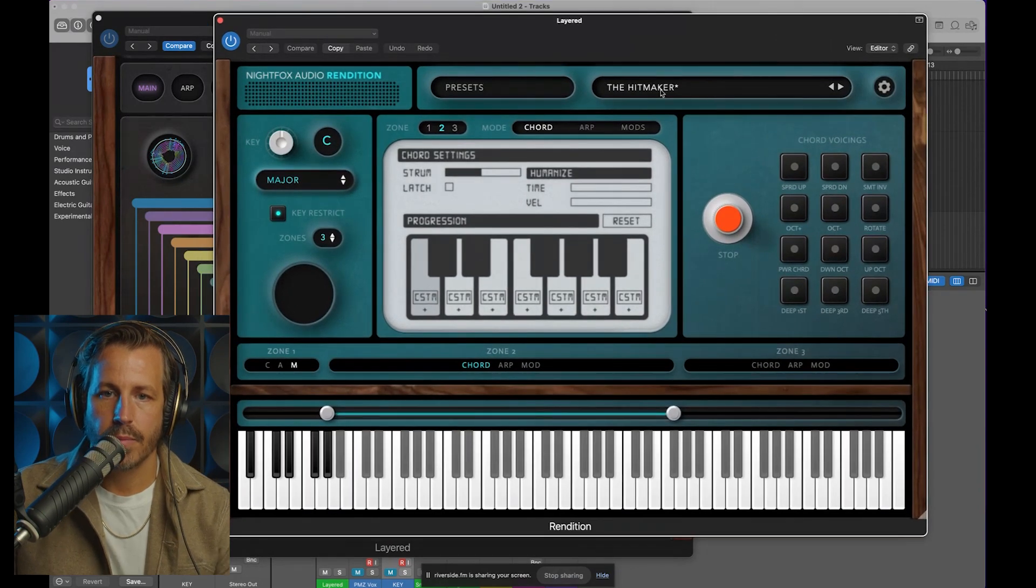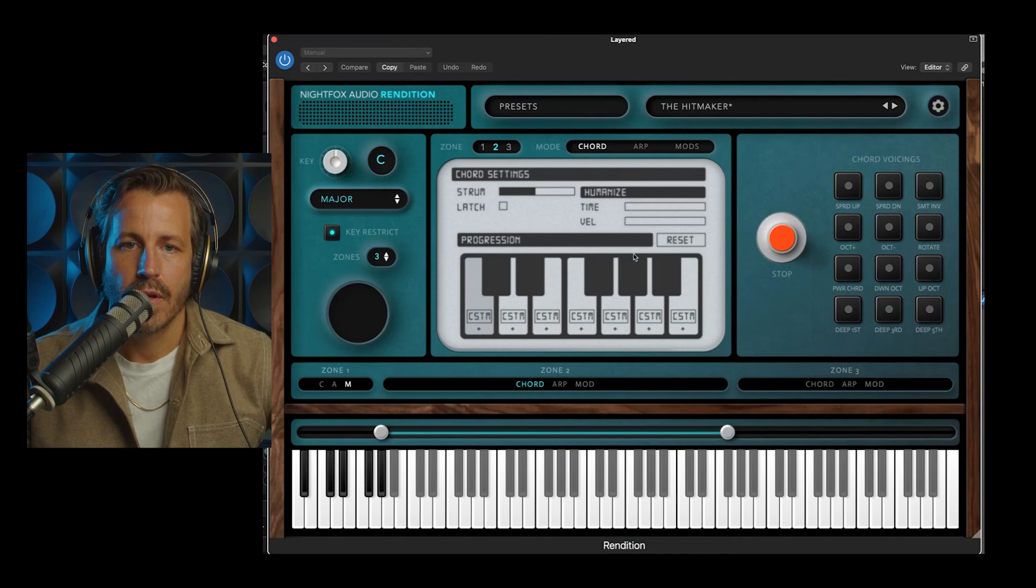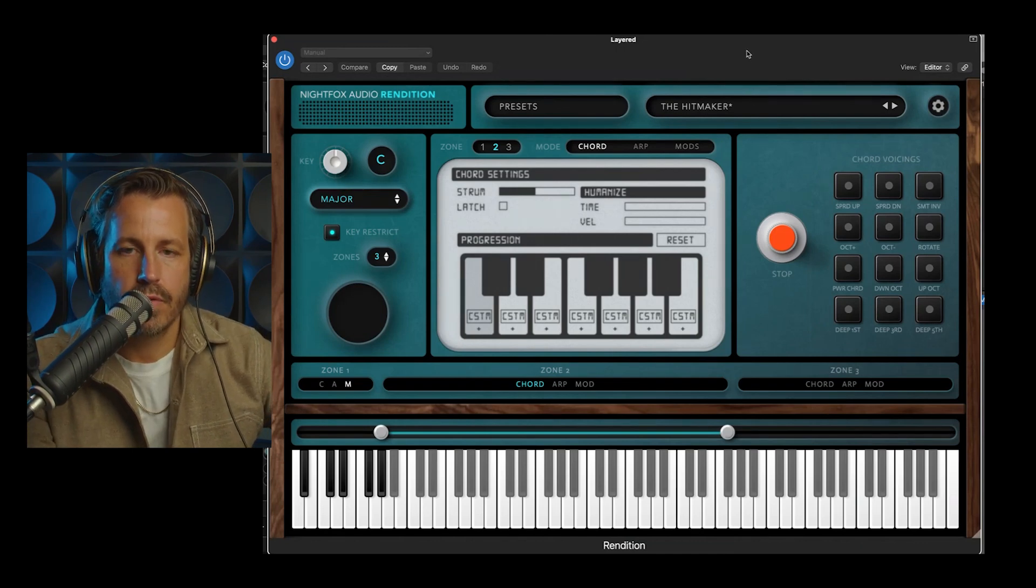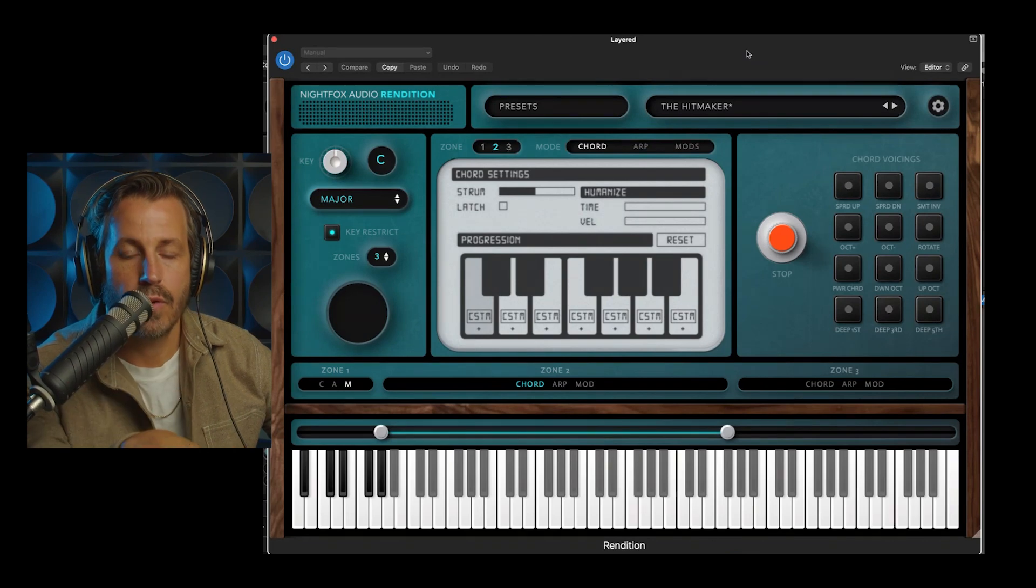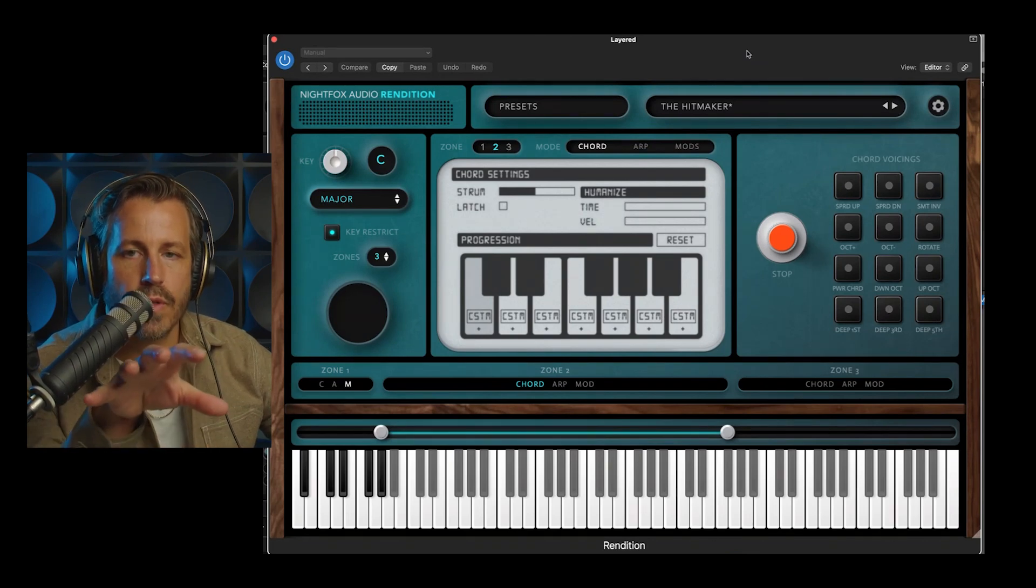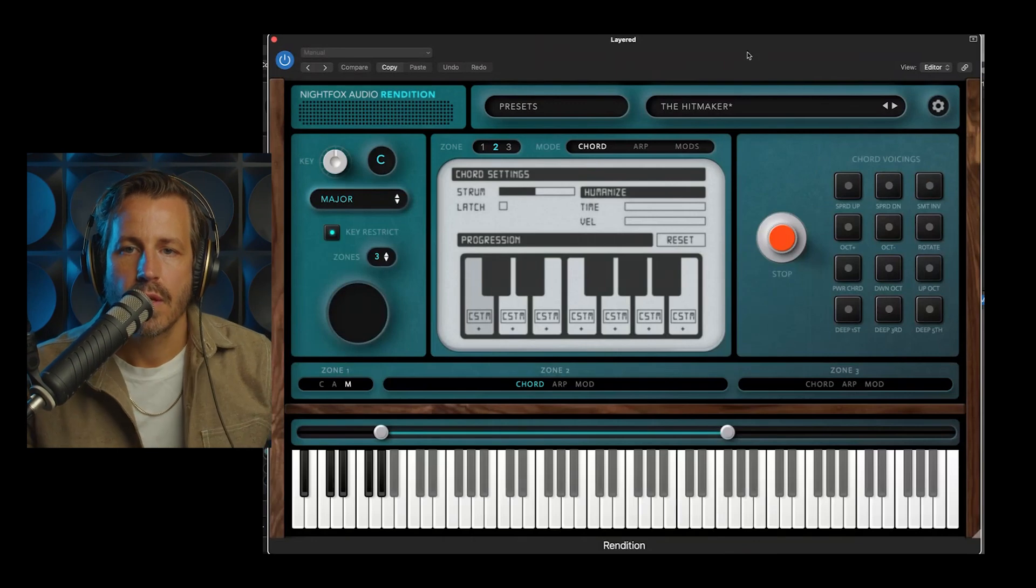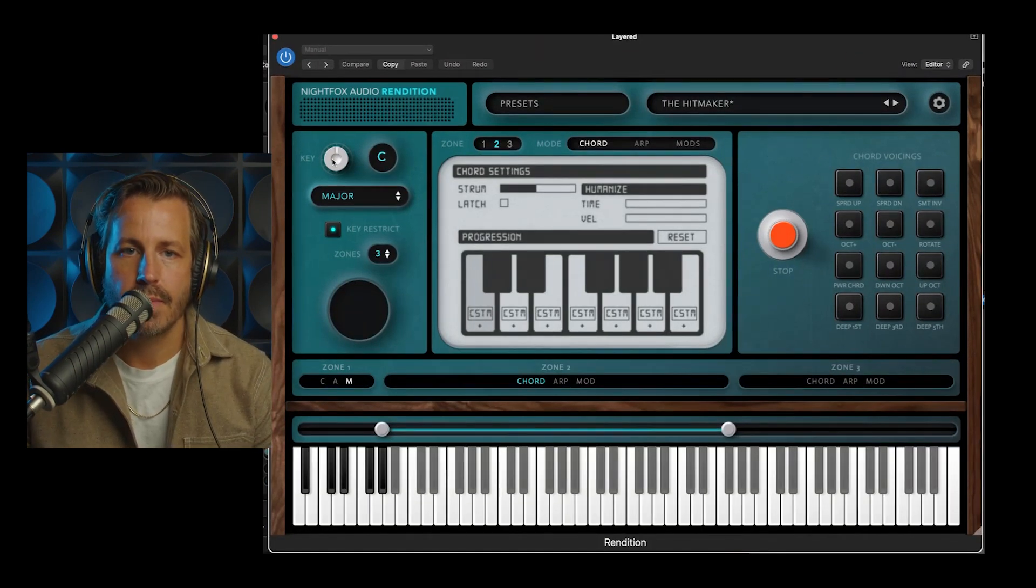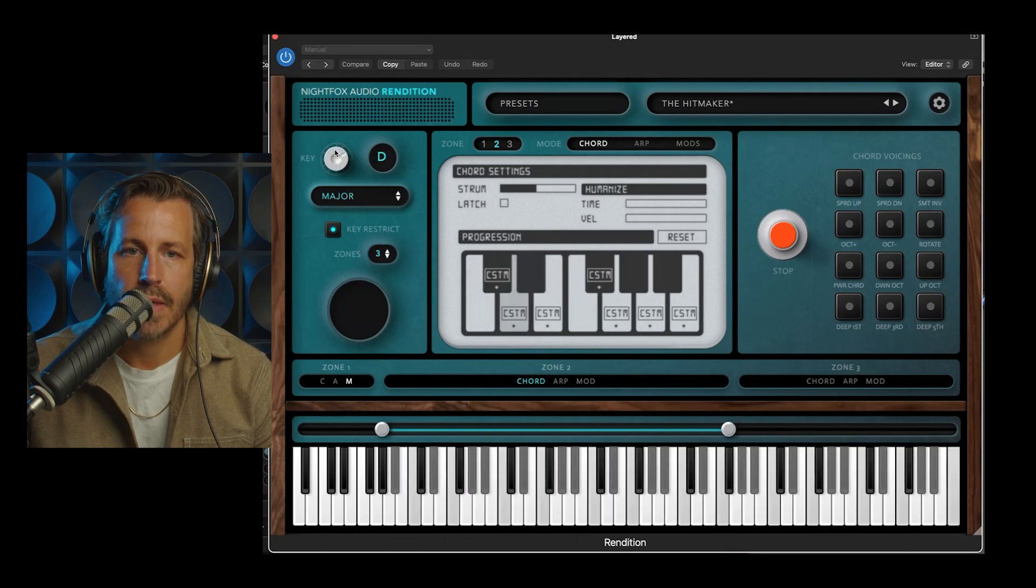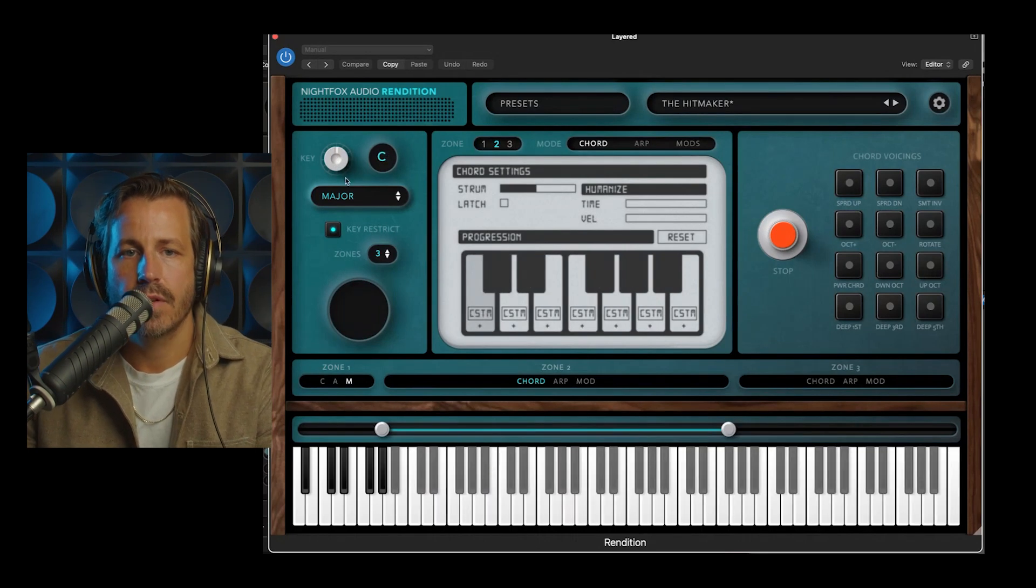I've pulled up a preset called the Hit Maker. Just so you know, I have a MIDI keyboard here in front of me, and I will only be using just one finger to play notes, and those notes are going to be translated into full chords by Rendition. First I'm going to set my scale, my key and my scale.